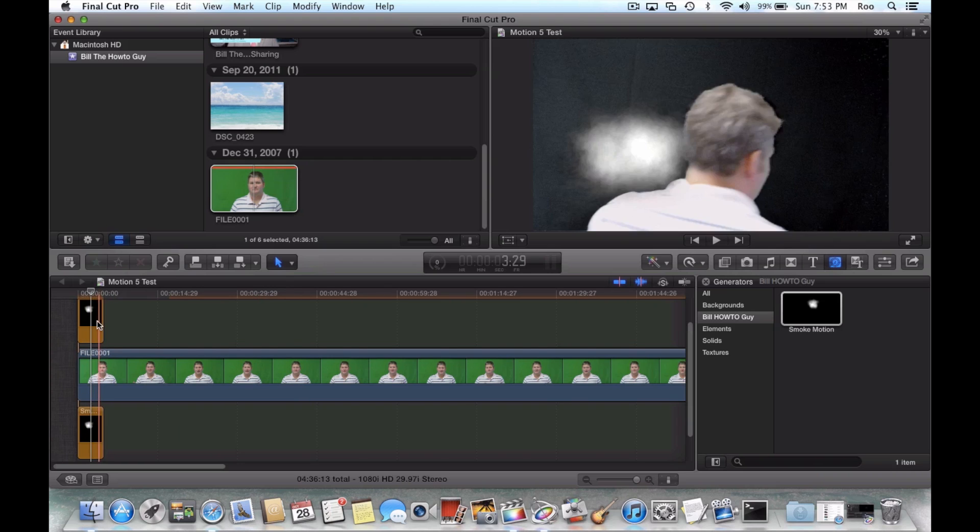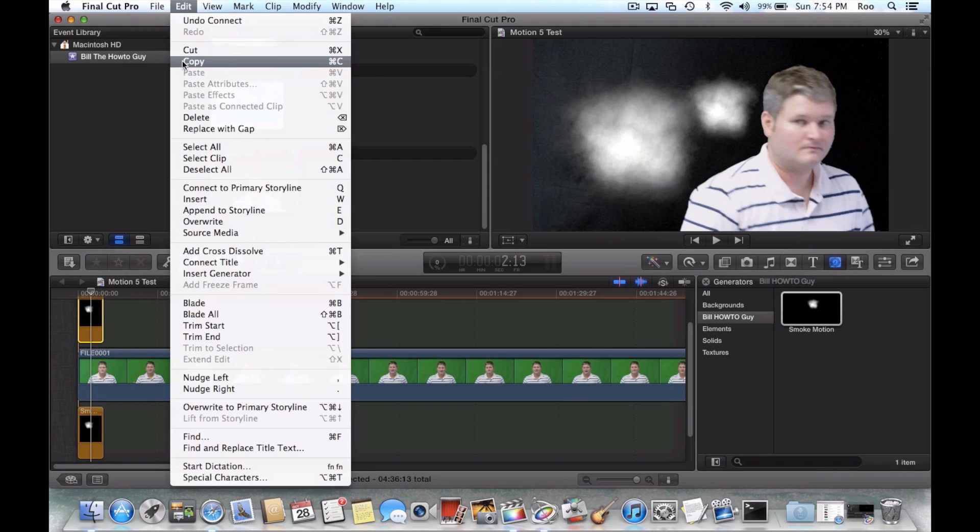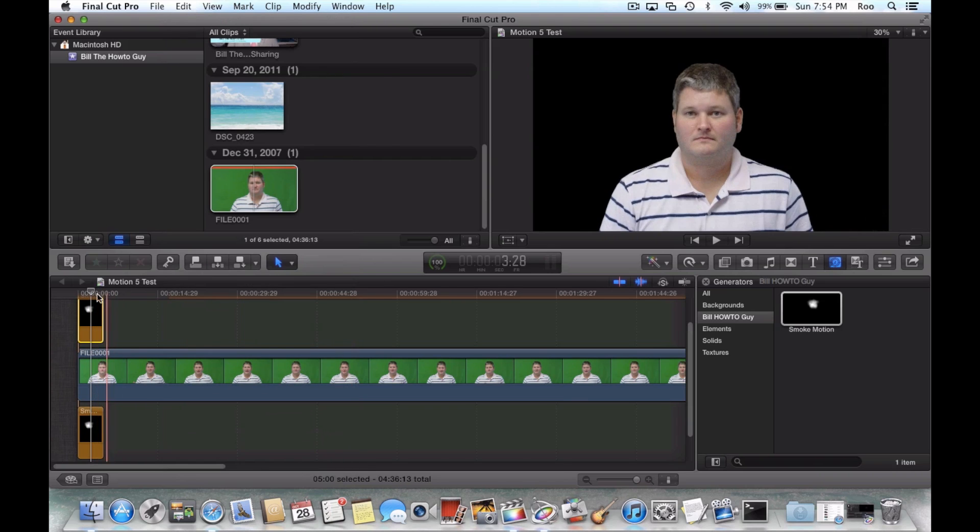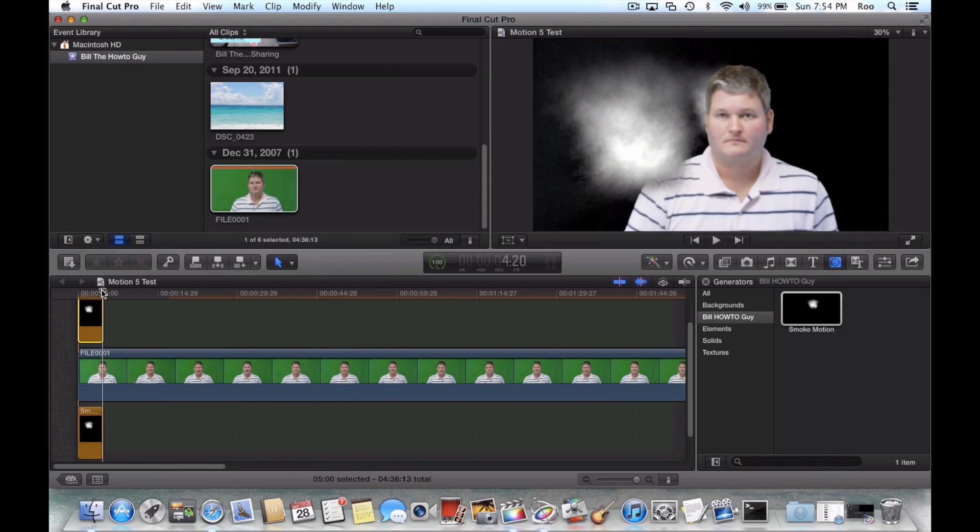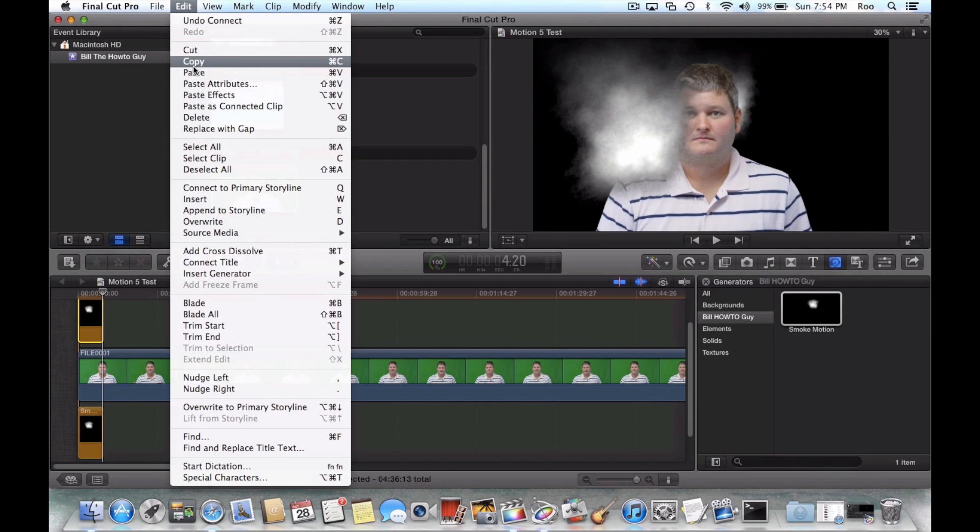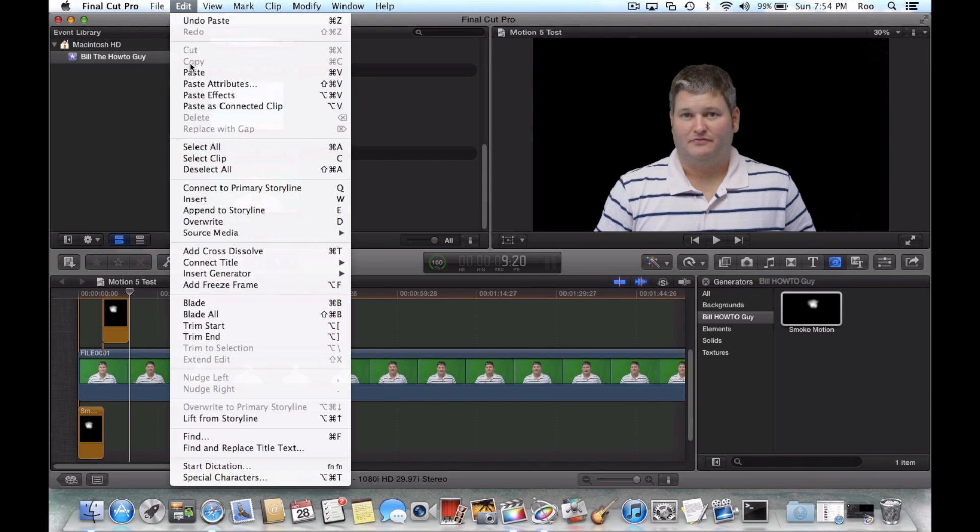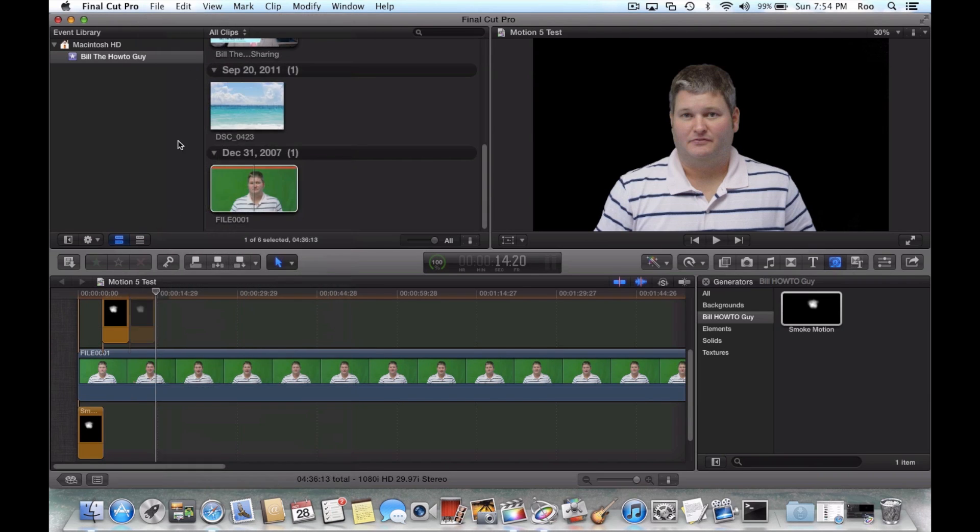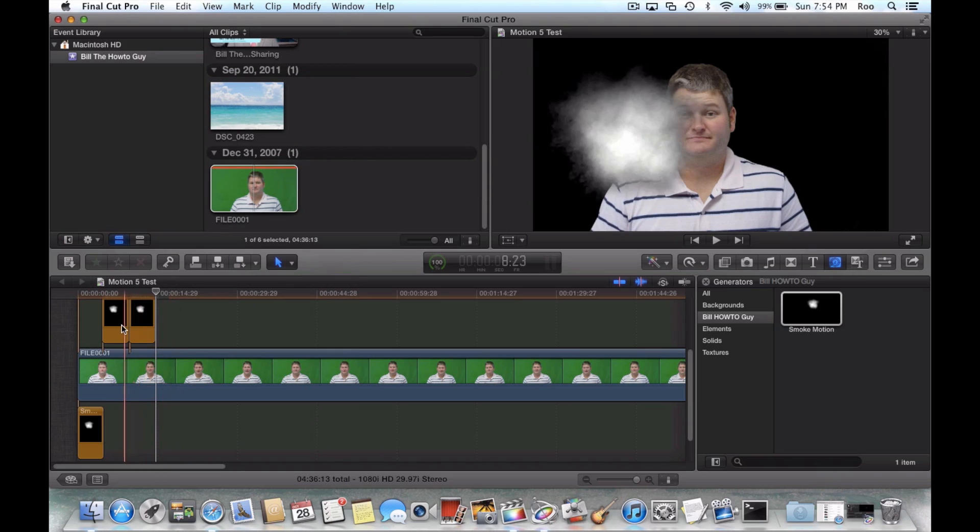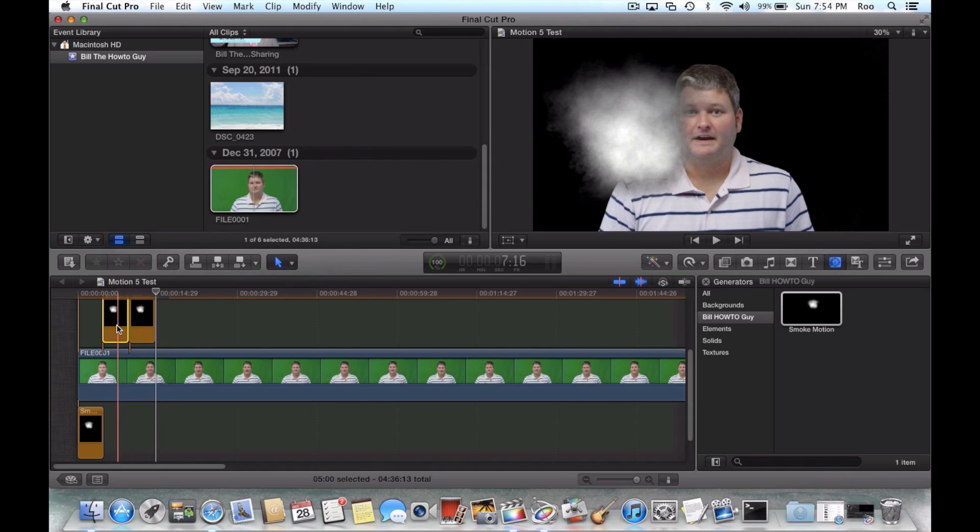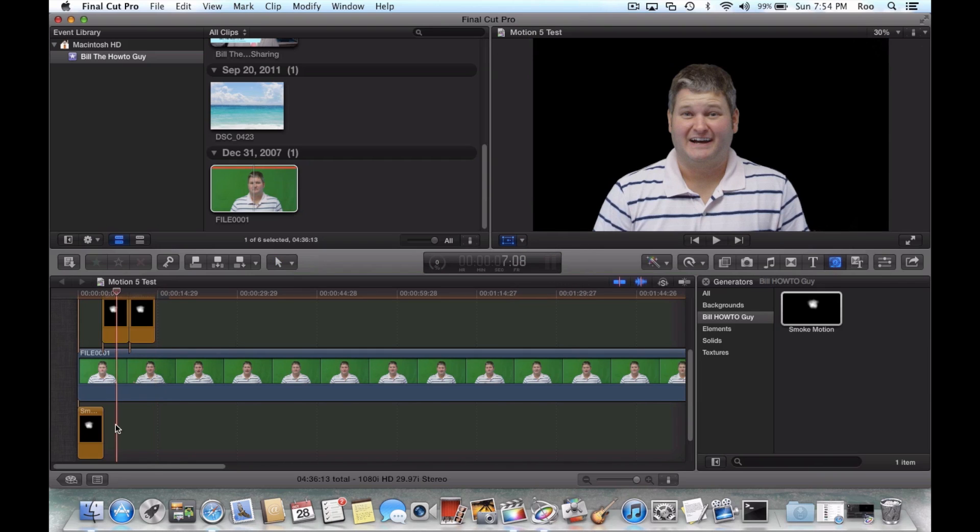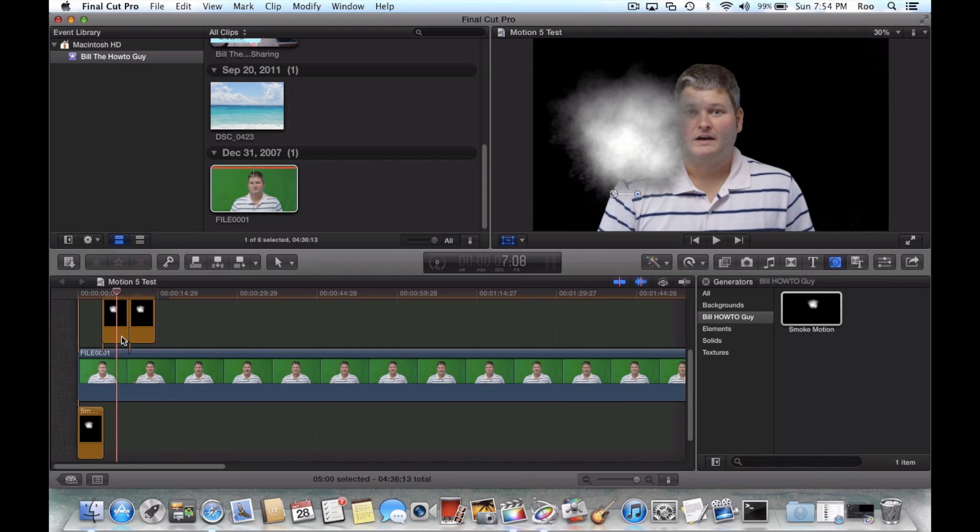And then likewise, you can repeat this motion effect over and over. So like if I want to do this top one, I just do edit, paste. Edit, paste. And then you can take your individual instances of that effect and modify them as you wish.